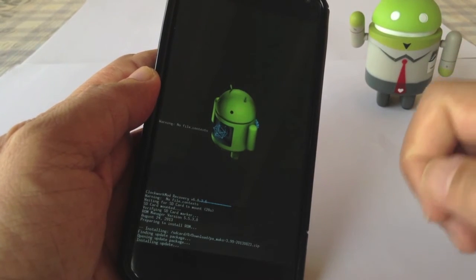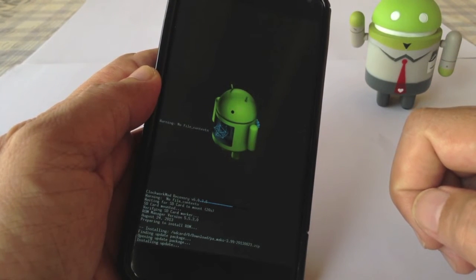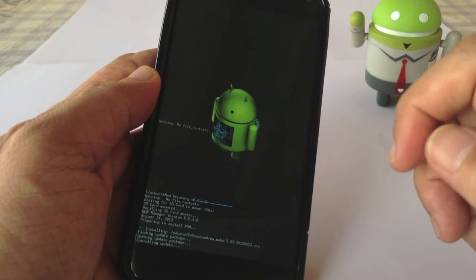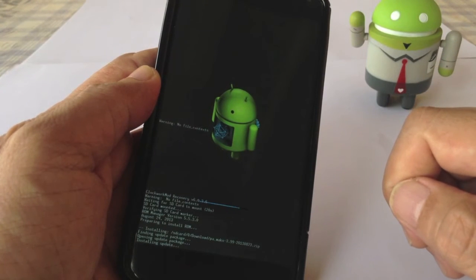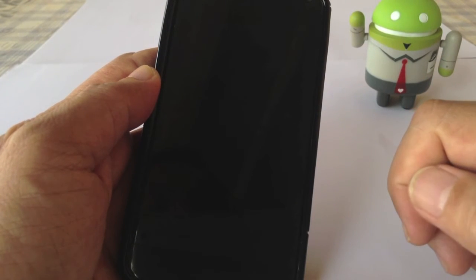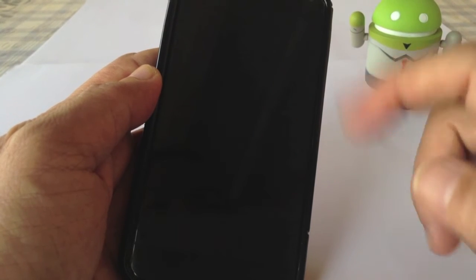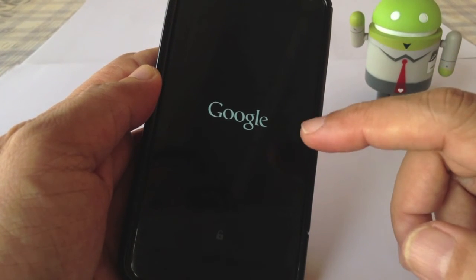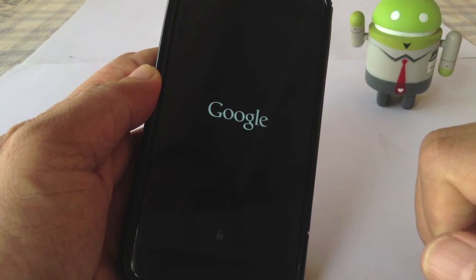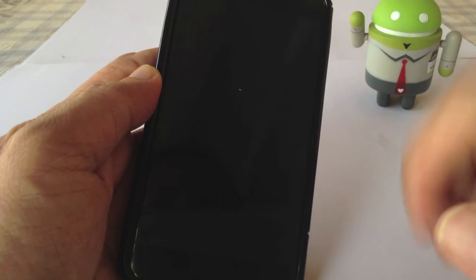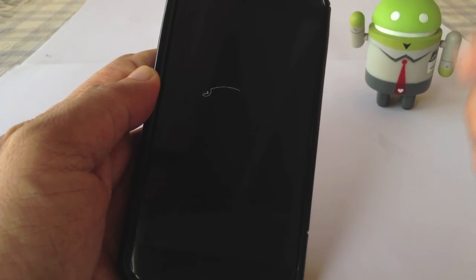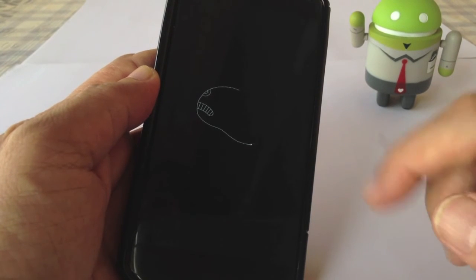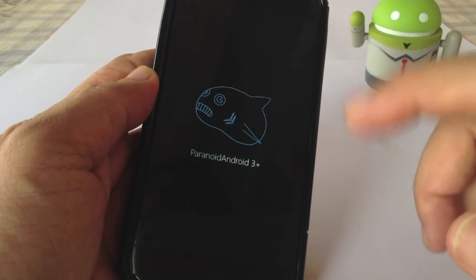It seems that a lot of people have been using Paranoid Android. It's because there is a feature called Halo. Halo now is in version 2.0. And you will see later how Halo works. This is a notification feature which is quite unique which Paranoid Android is using.